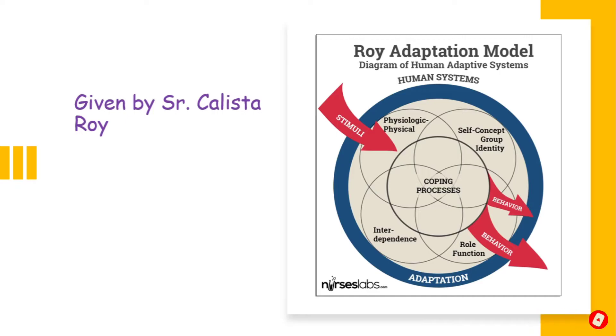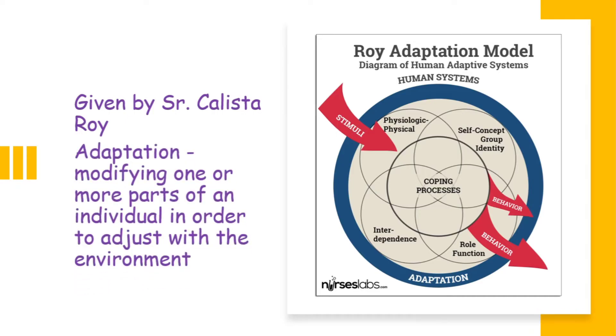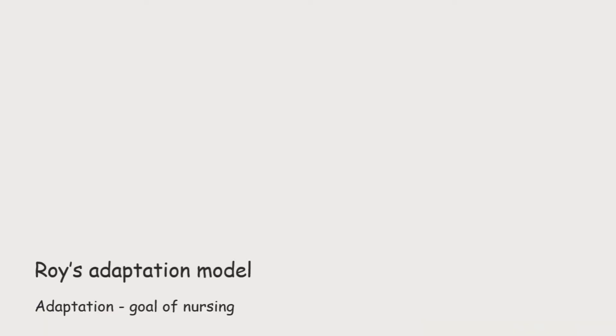As it's evident from the name, the main concept here is adaptation. Adaptation means changing or modifying one or more parts of an individual in order to adjust with the environment. Sister Kalista defined adaptation as the goal of nursing. That means nurses should have the objective that I have to help my patient to adapt.